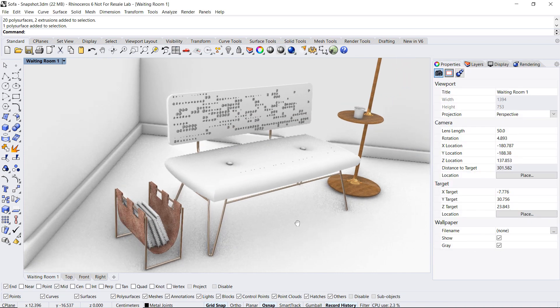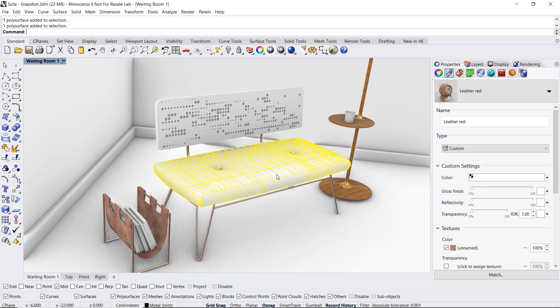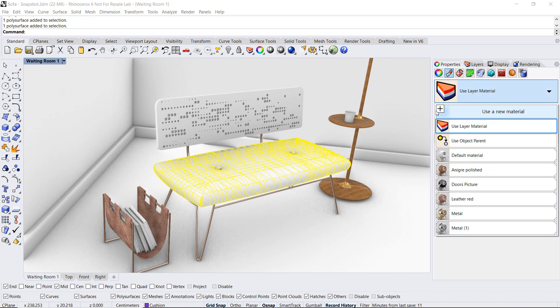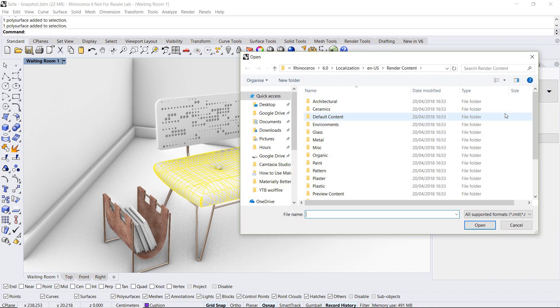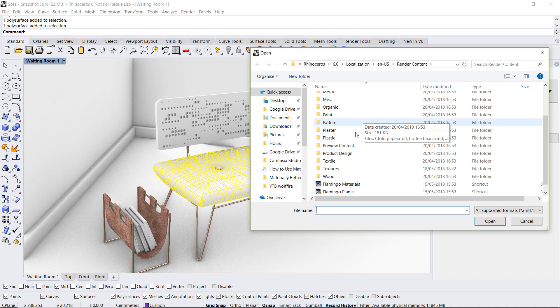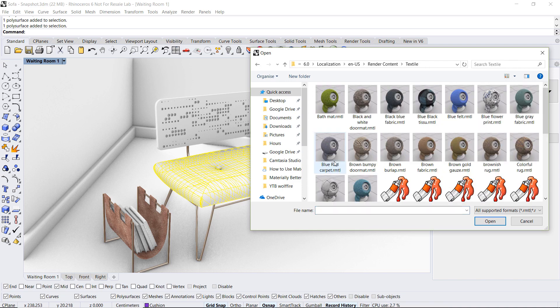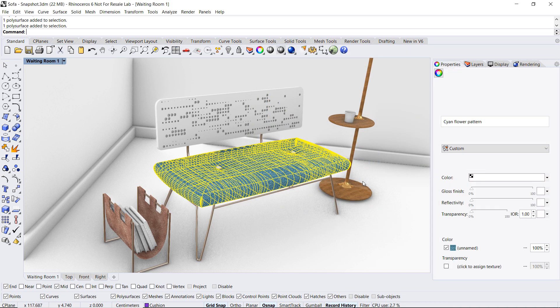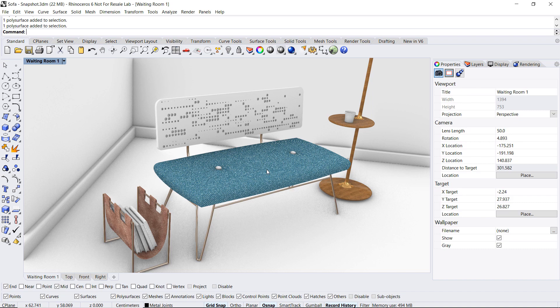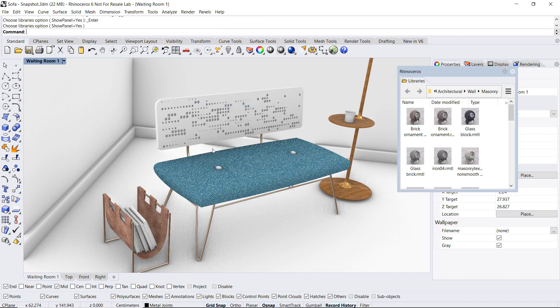Let's try the cushion. I will select the object and now again try importing from the material library. Going down to textile and selecting from the list. Now in this case I would like to iterate between different materials. So instead of having to click and go through the process of selecting and downloading from the material library, I will just go over to the panels menu and select libraries.